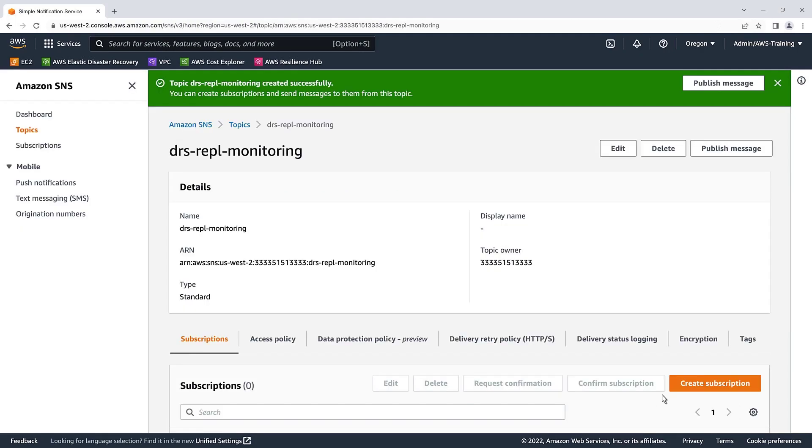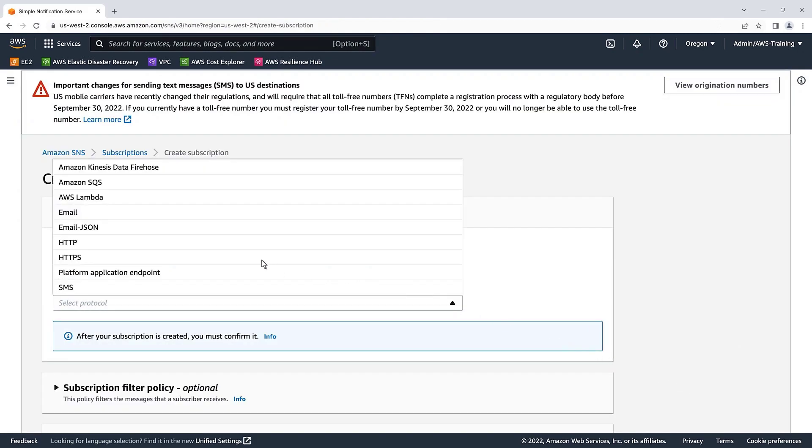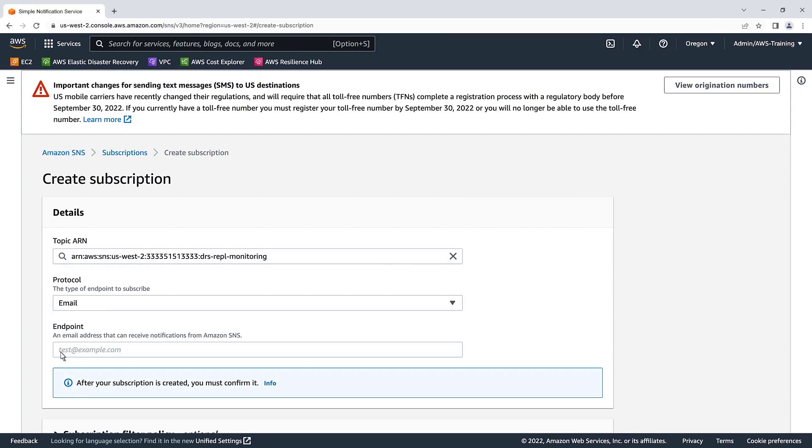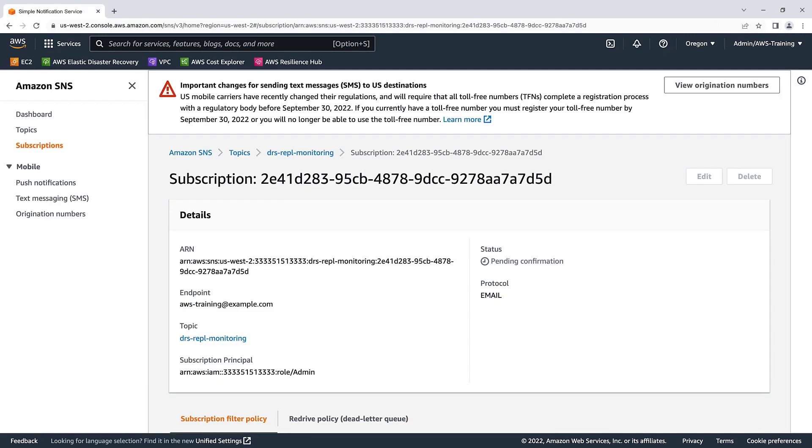Now we'll create a topic subscription. Let's choose the email protocol and add a test email address. Now we can create our subscription. An email will be sent to our test email address to confirm our subscription. Once the subscription has been confirmed via email, the status will update to confirmed.